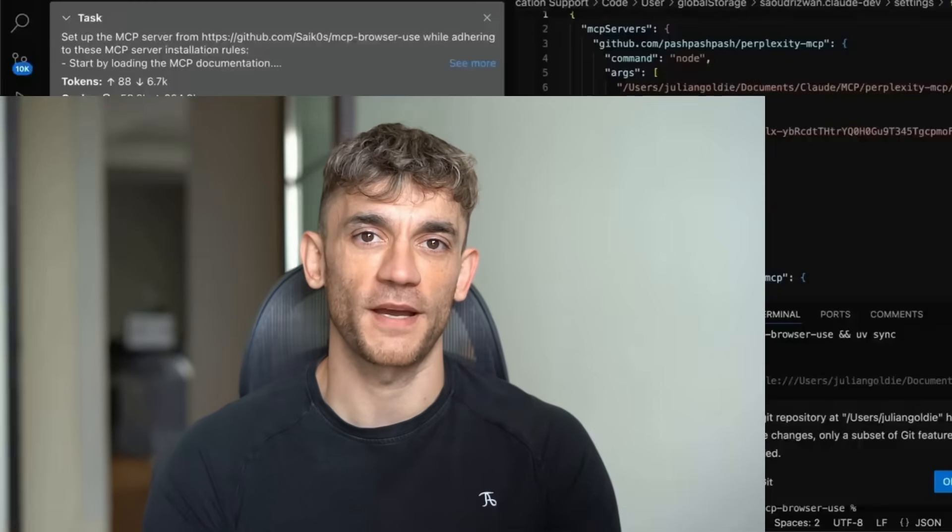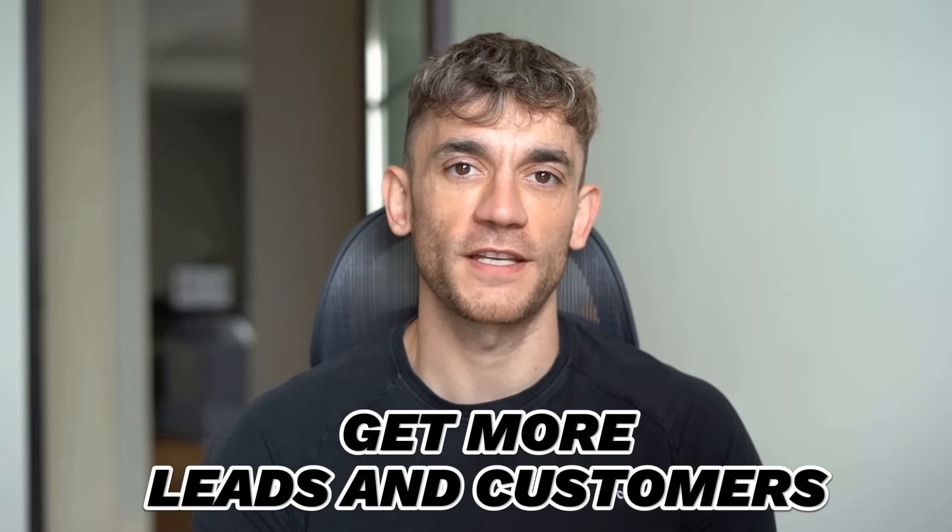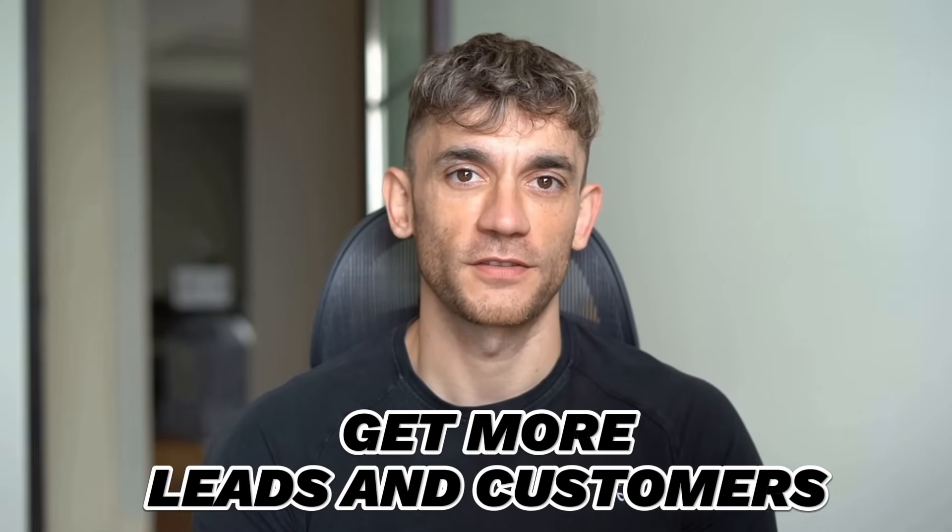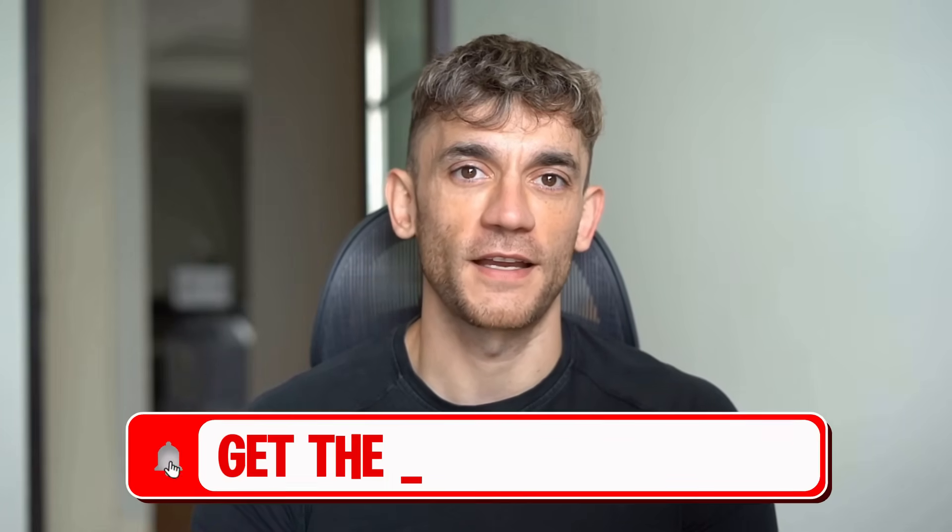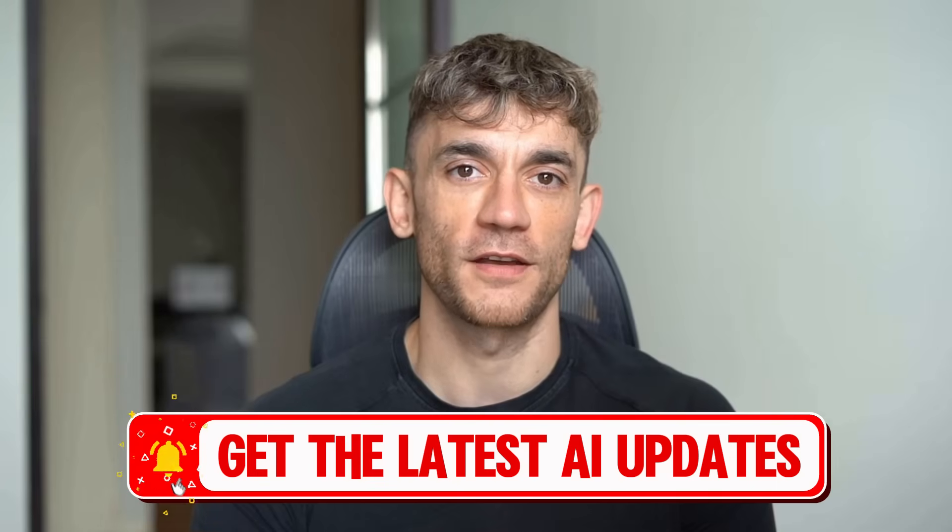Hey, if we haven't met already, I'm the digital avatar of Julian Goldie, CEO of SEO agency Goldie Agency. Whilst he's helping clients get more leads and customers, I'm here to help you get the latest AI updates.